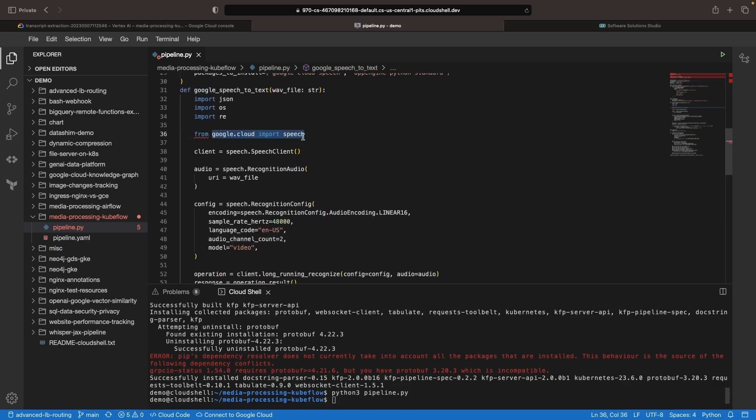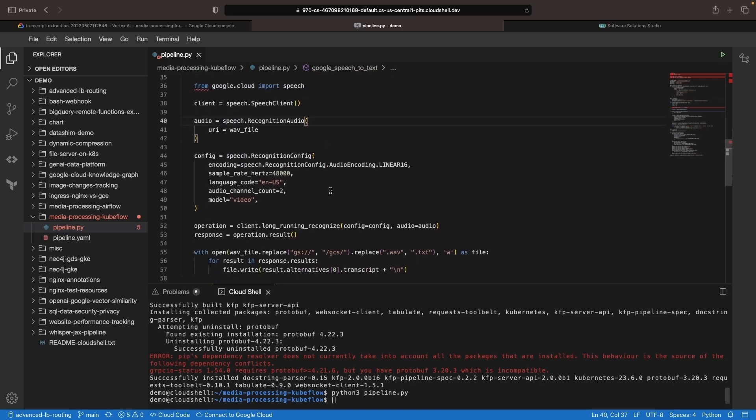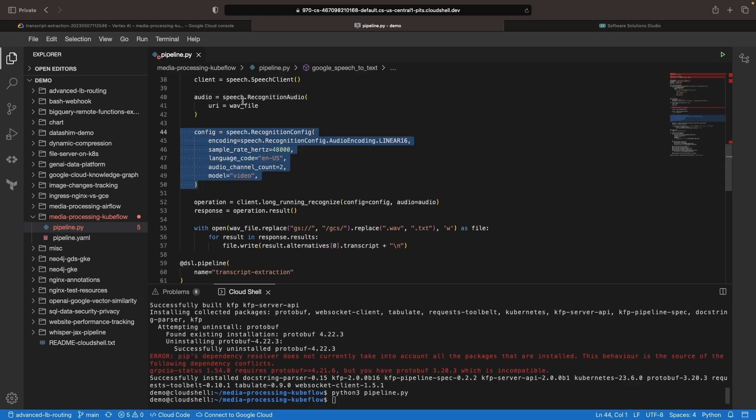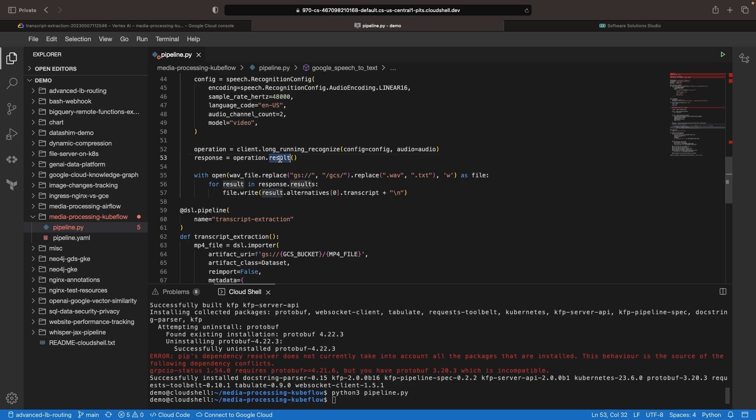For the speech-to-text operation, we're using the Python SDK from Google Cloud, specifying parameters such as audio encoding, sample rate, and the speech-to-text model to use. Once we get the result, we write it to our Google Cloud Storage bucket.